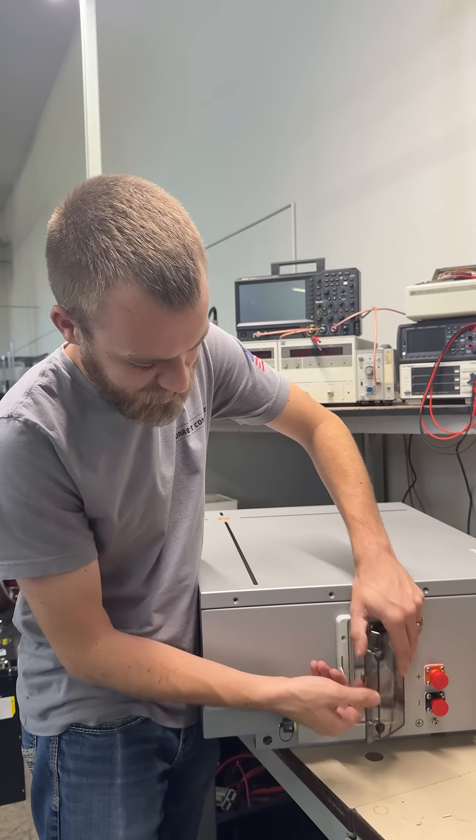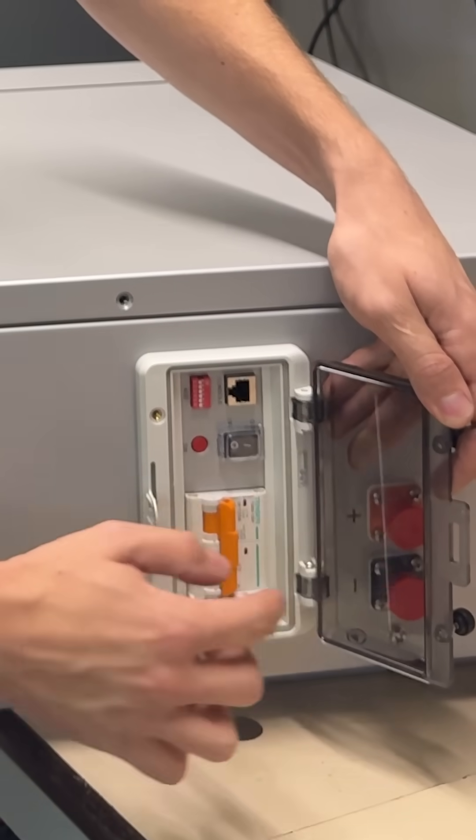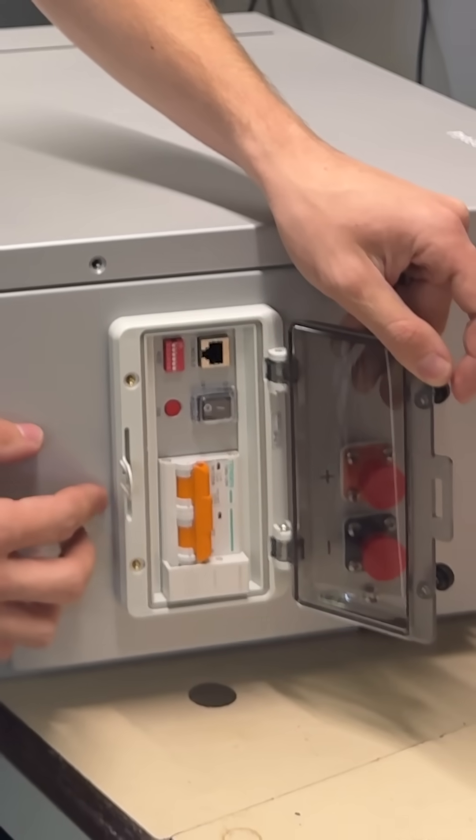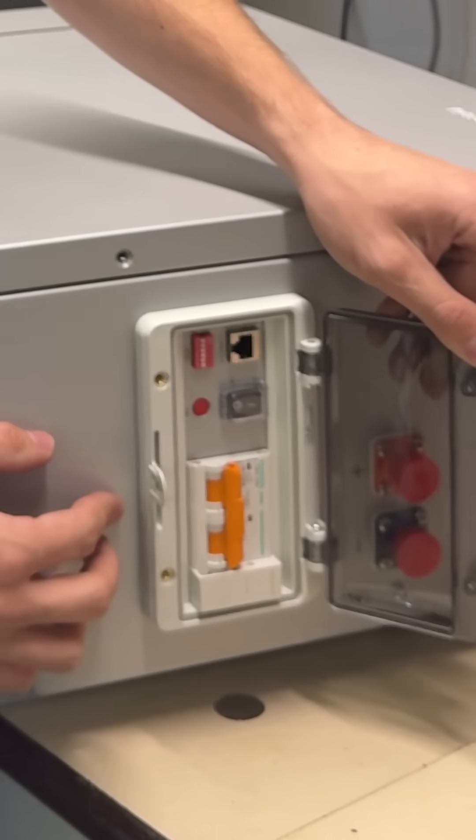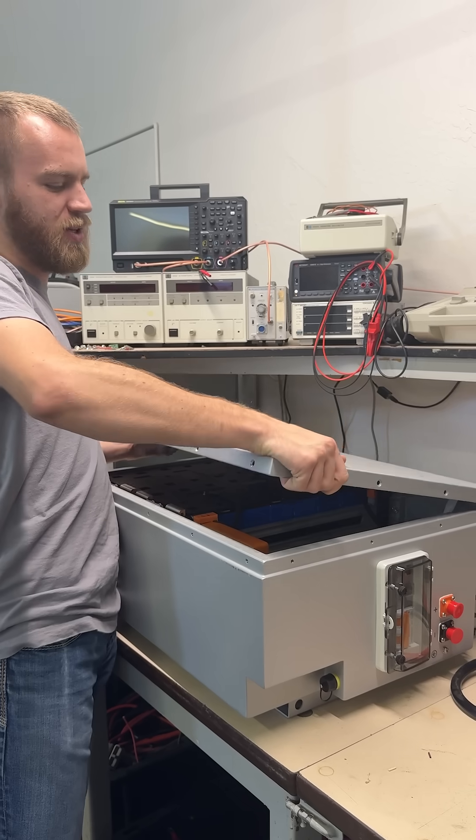This compartment here where the circuit breaker goes has a nice O-ring seal, so it's super weatherproof. They have the shunt trip breaker for safety.